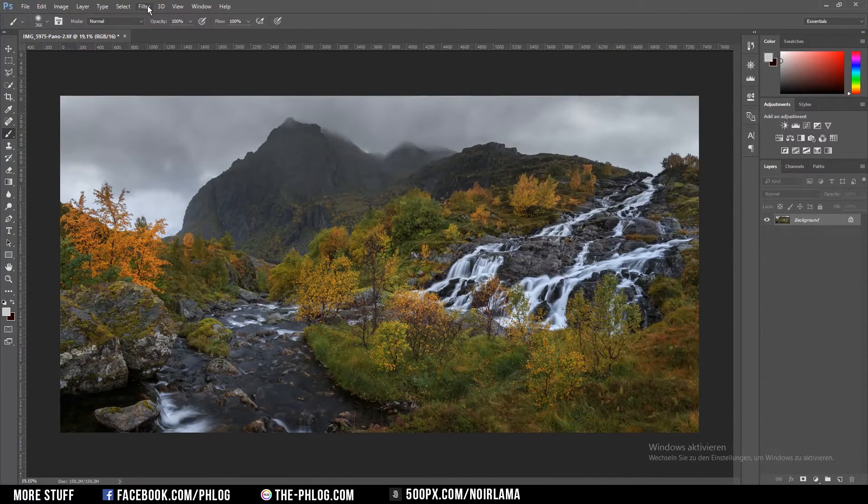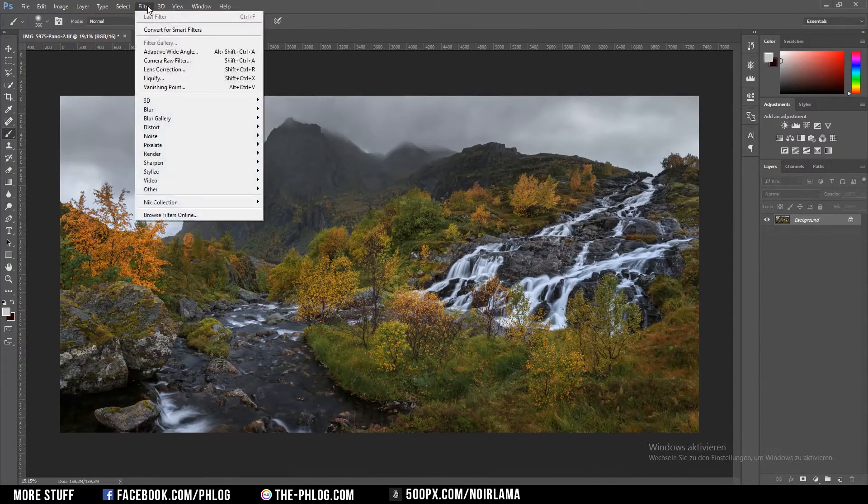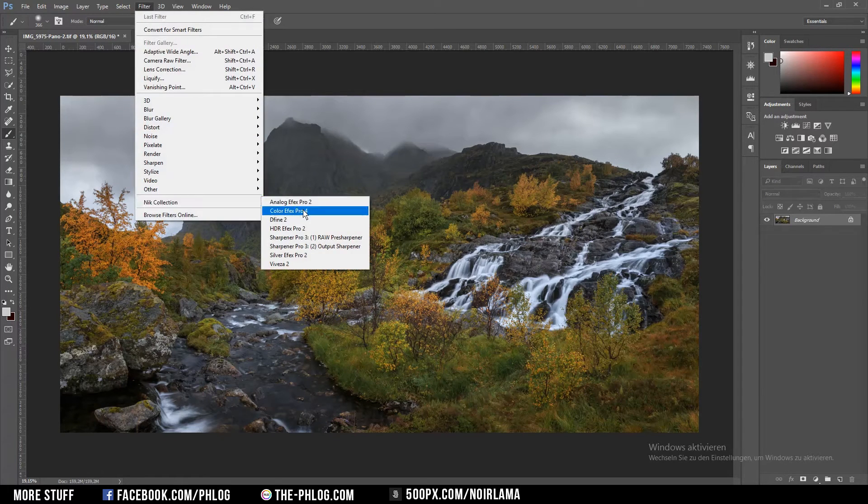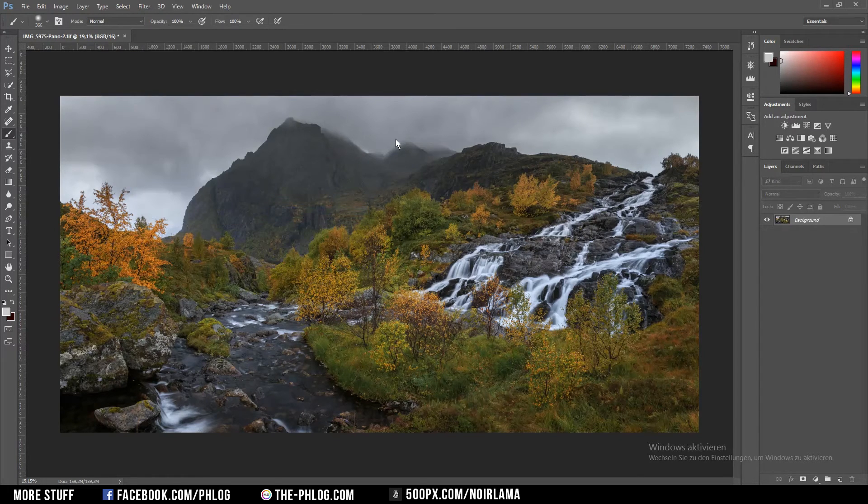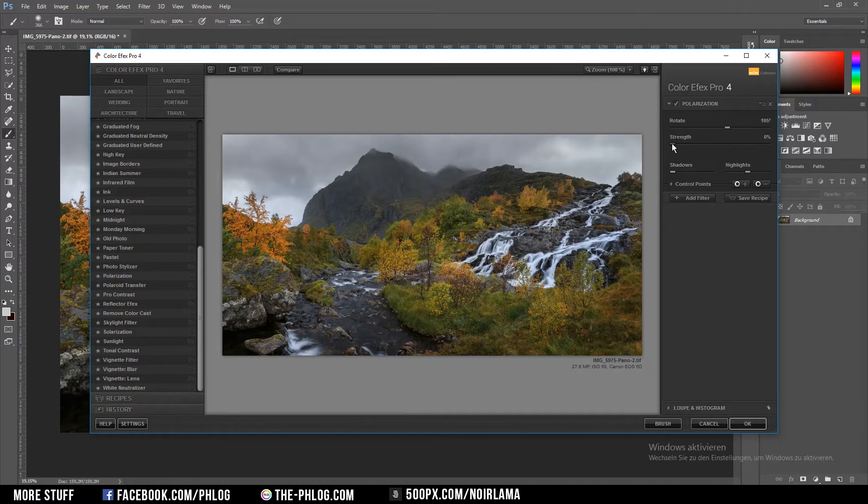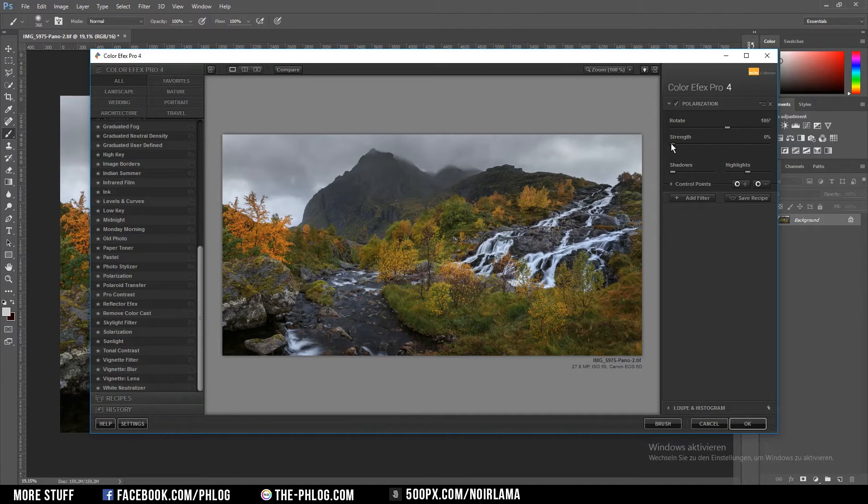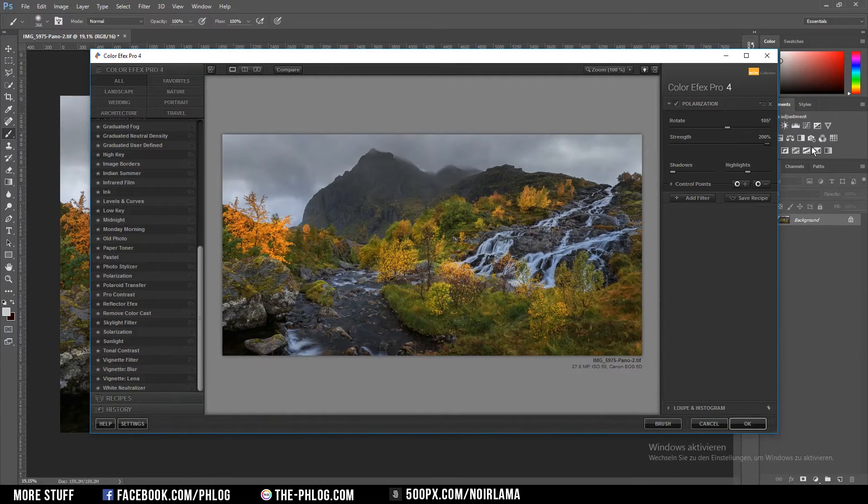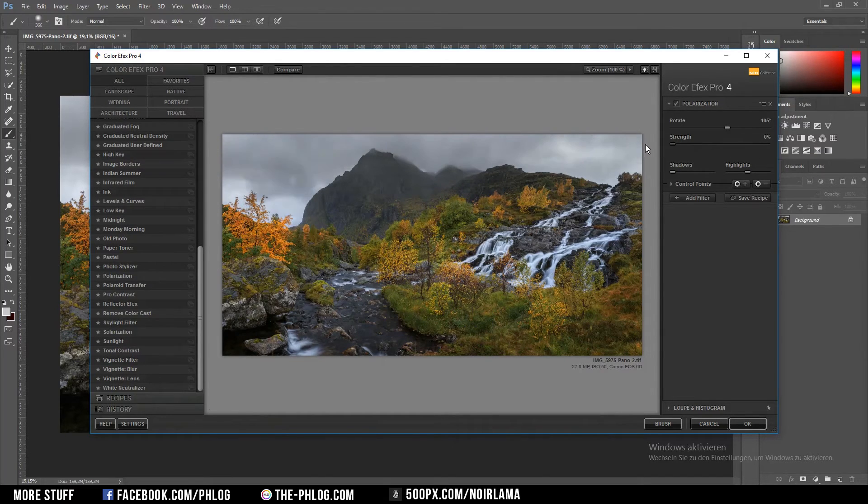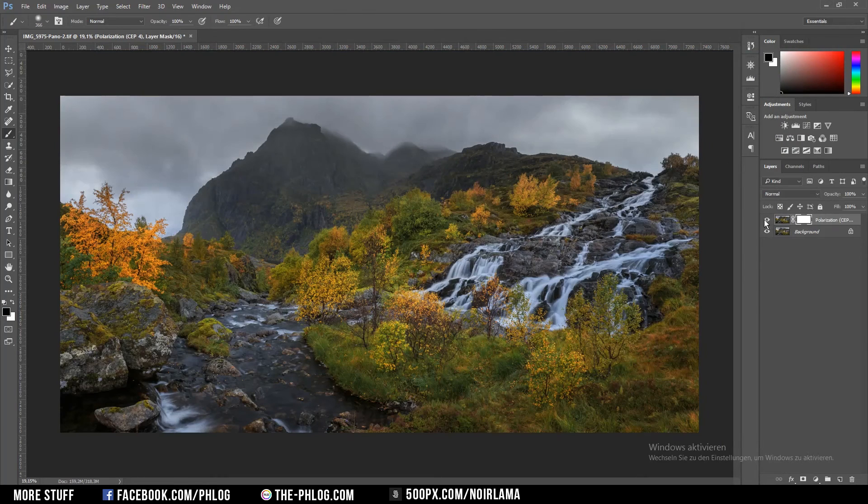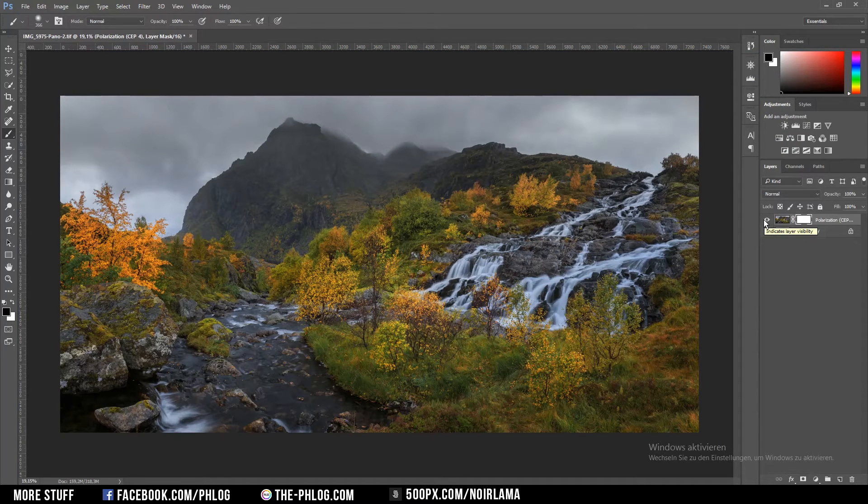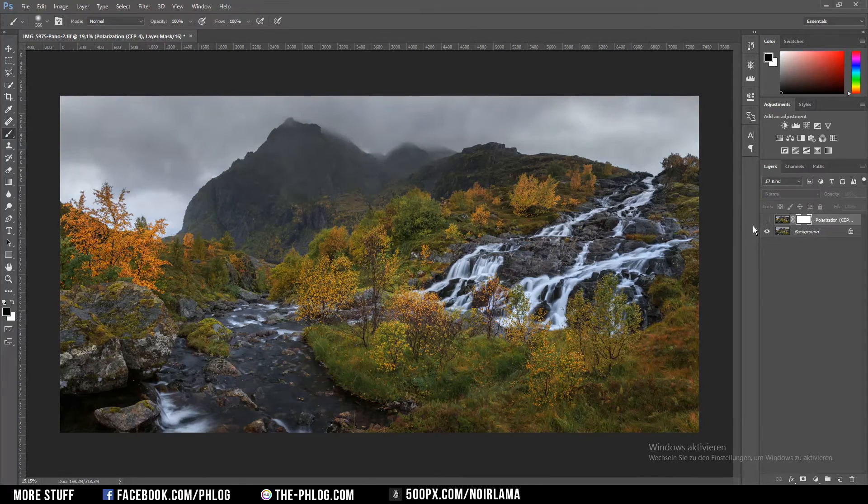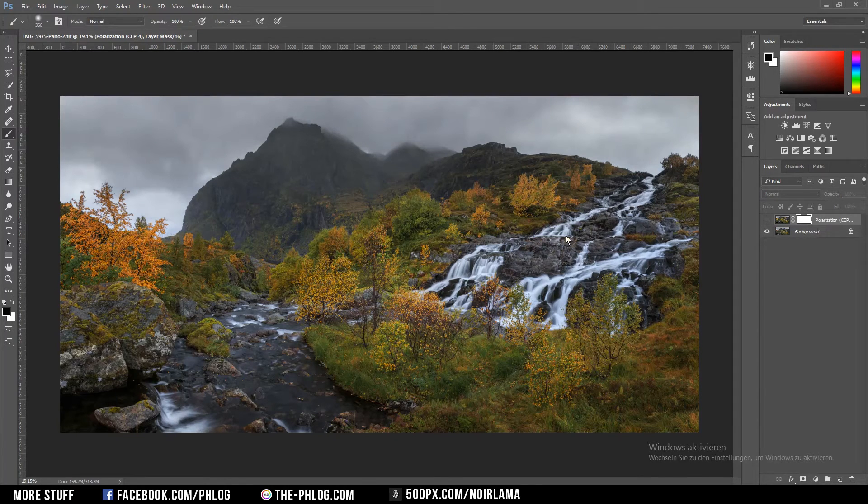Once I have finished this I can start editing with the Nik Collection effects. What I want to add first is the polarization effect. Therefore I'm going to up the strength quite a lot. As you can see it brings out the colors more. Now I don't like what this effect does to the waterfall so I'm going to mask out this area.